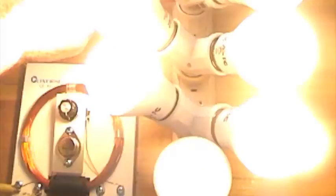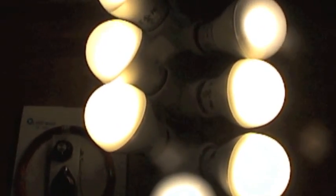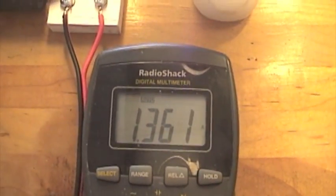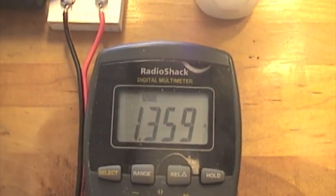In the full-on position, back to about 1.4 amps.